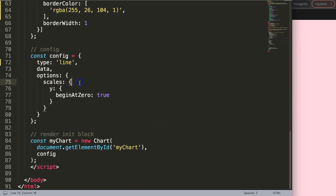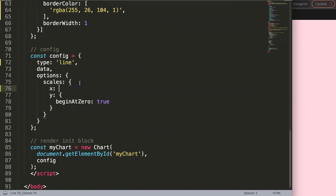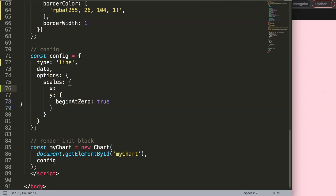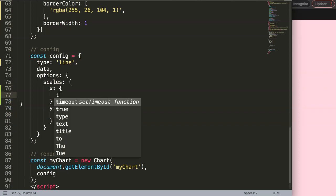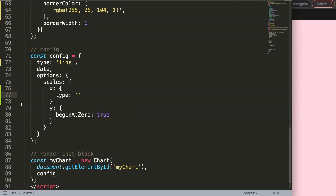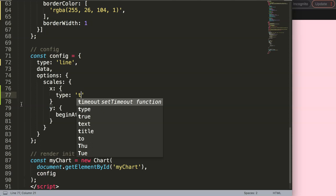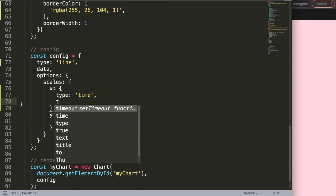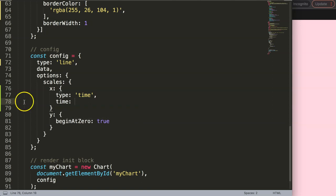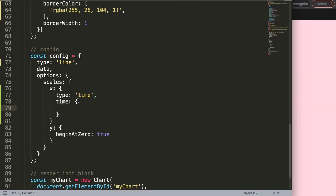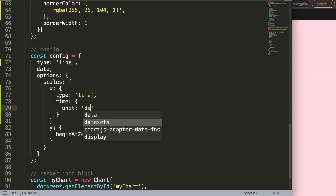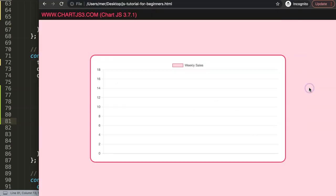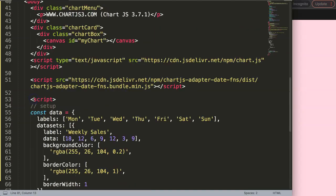I'm going to scroll down to the bottom and say on the x-axis, because the labels will be replaced with dates, I'm going to say type, which would indicate the type of chart, and we're going to say time. Then what I want to do is besides the type, I will say time because we've assigned this object, then in here the unit will be day just to make it easy. Save that, refresh. What happens now, of course it breaks because we don't have anything that looks like a date.